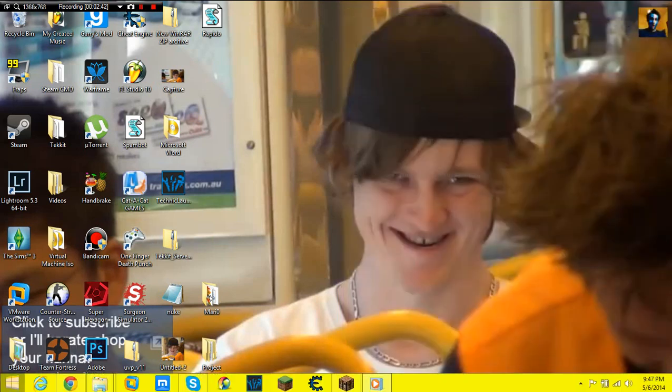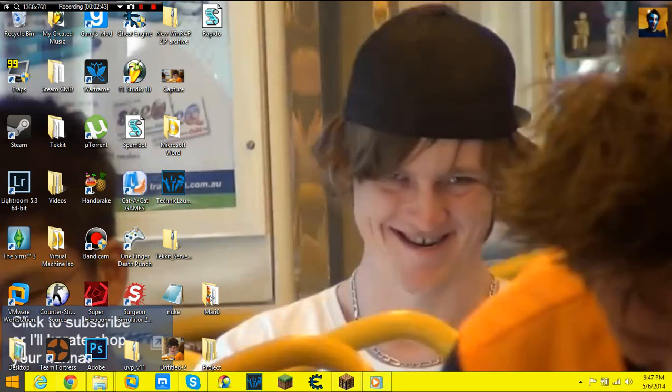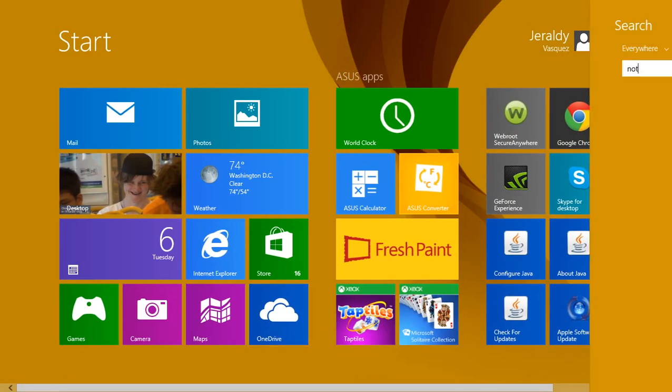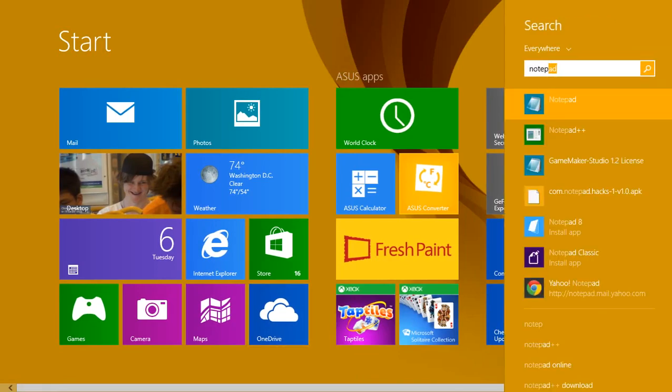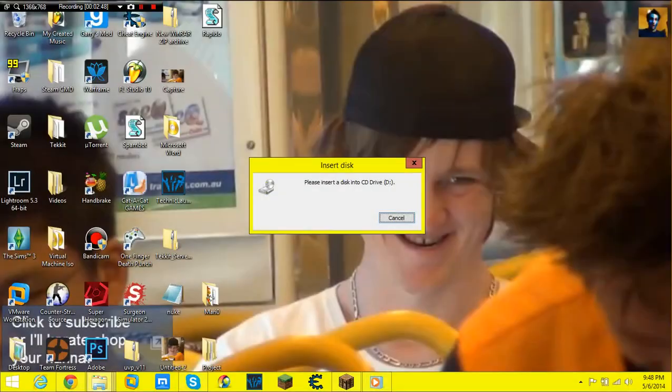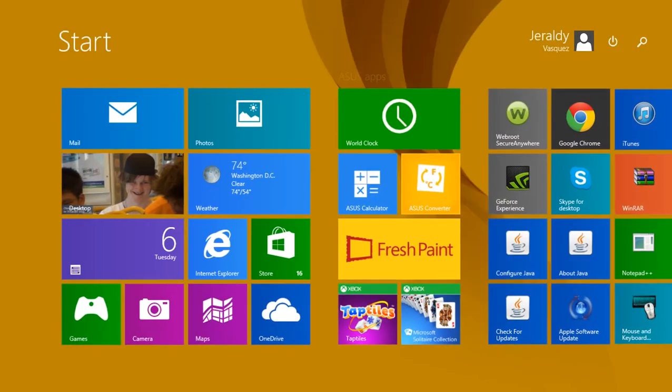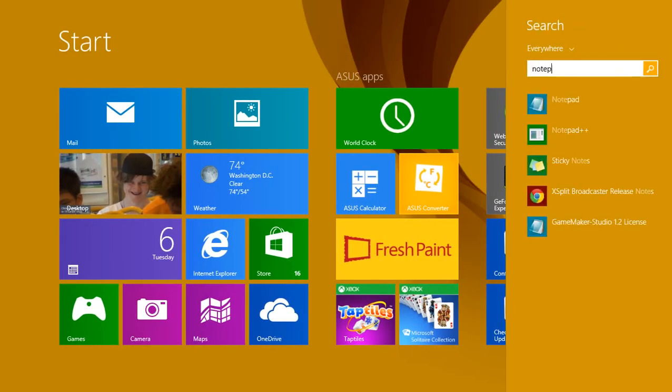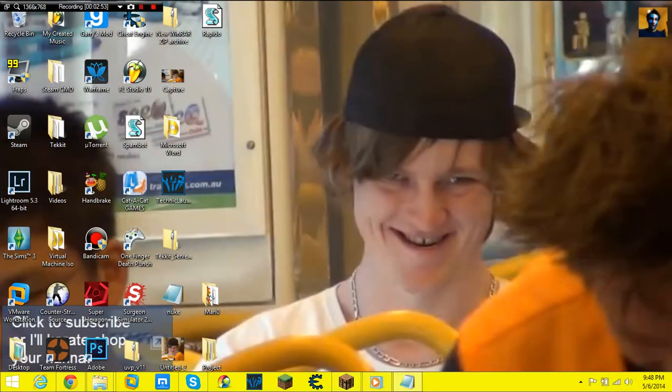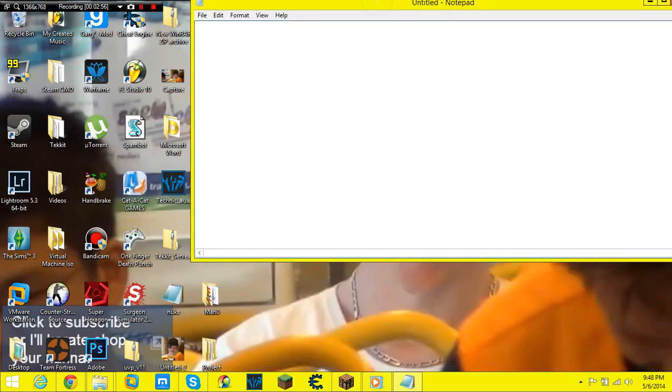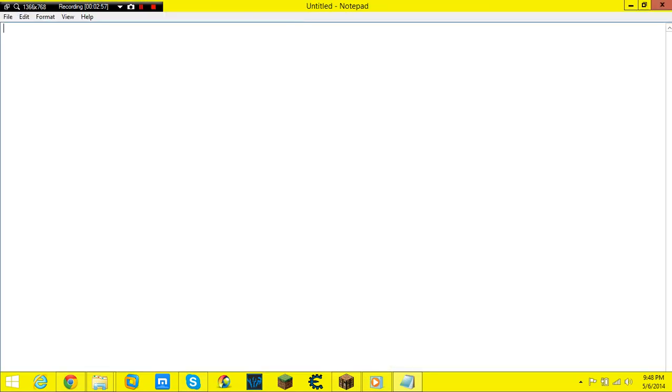I can teach you how to make it in a bat file as well. You would go into Notepad++ or, that's depressing, I forgot it's on my USB, so I'll go into the regular Notepad. Once you go in there you can do at echo off.